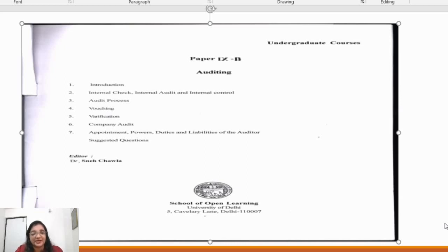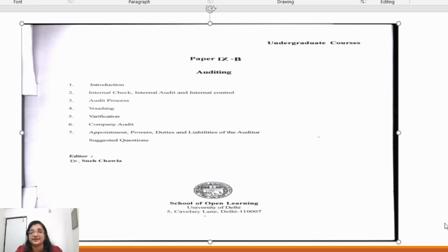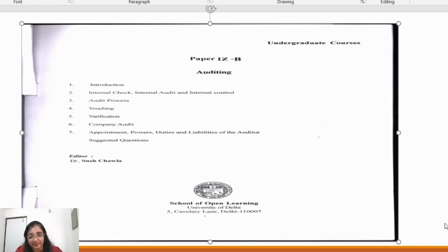Hello friends, welcome back to my YouTube channel, Preview Academy. Today we are going to start with an auditing subject which has been given in second year. It comes from your exam — 70 marks and 30 marks. In total, there are seven chapters. This is in School of Open Learning study material; the link is in the description box.